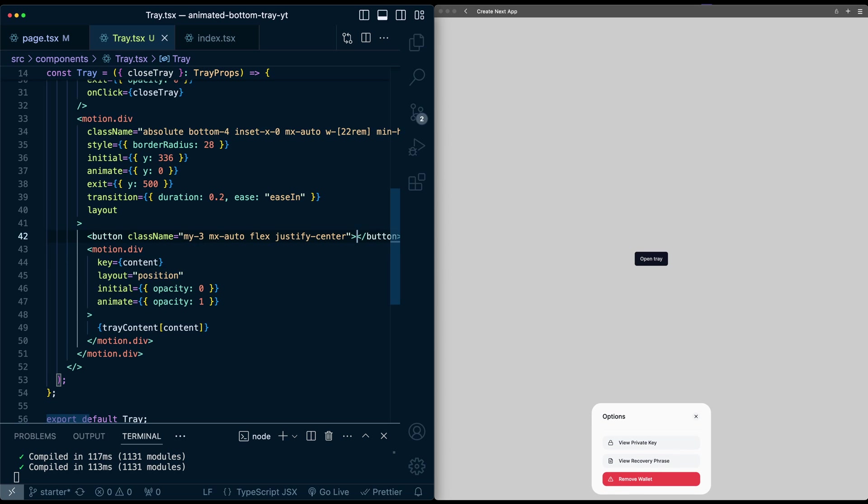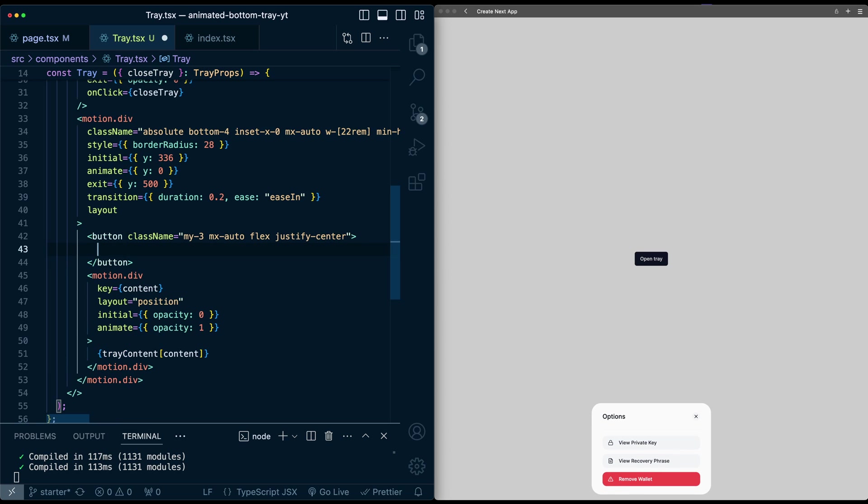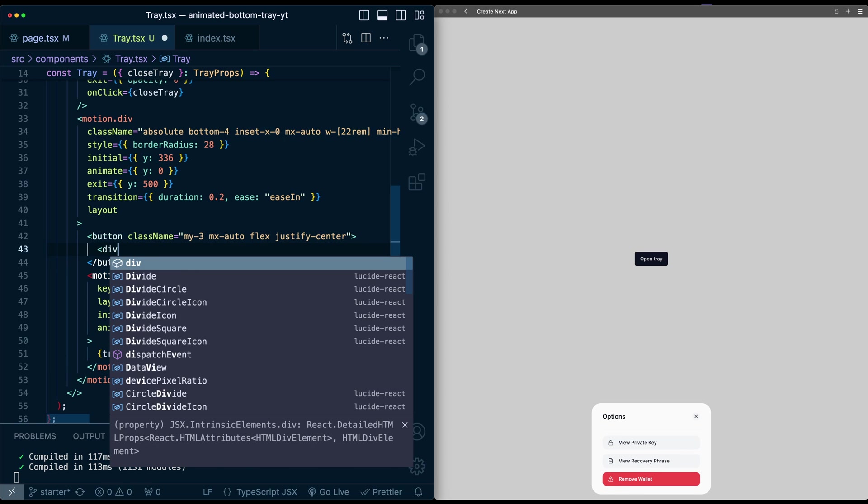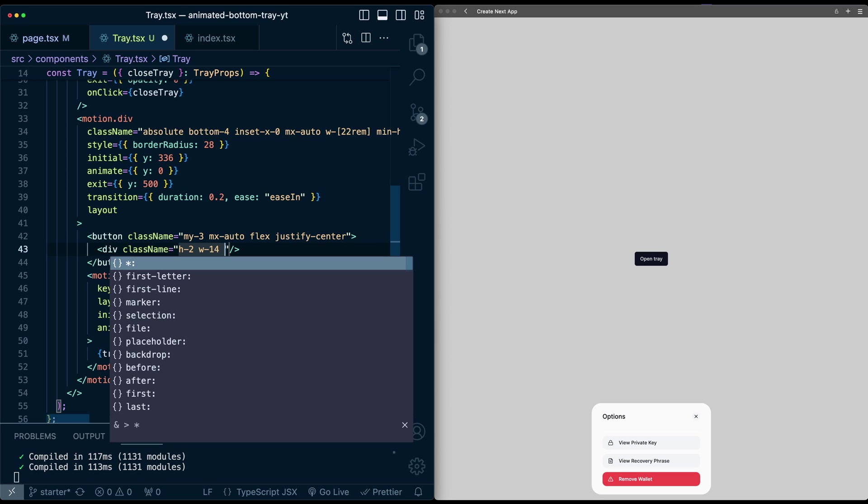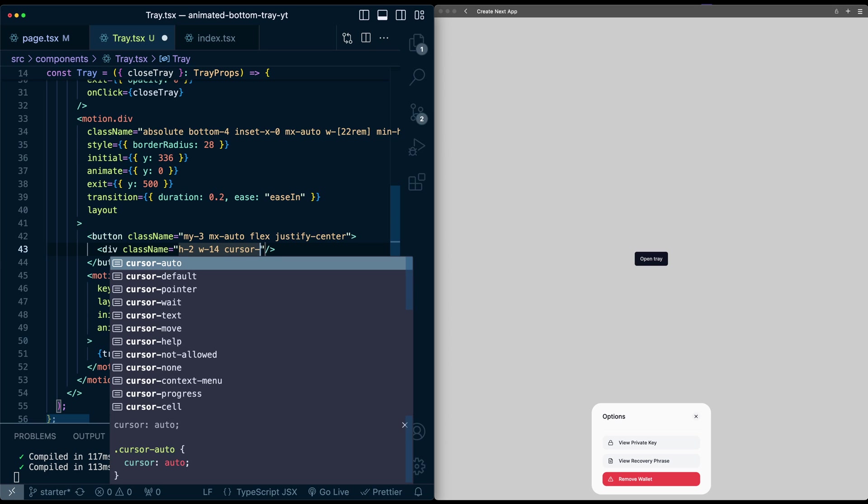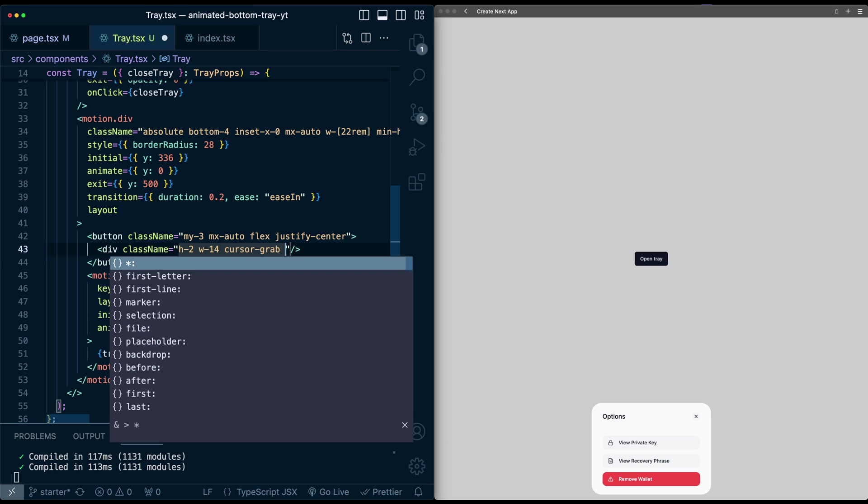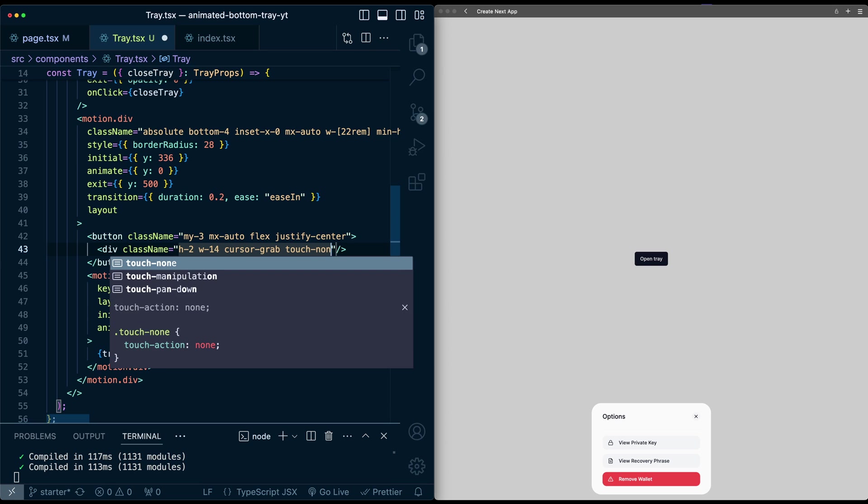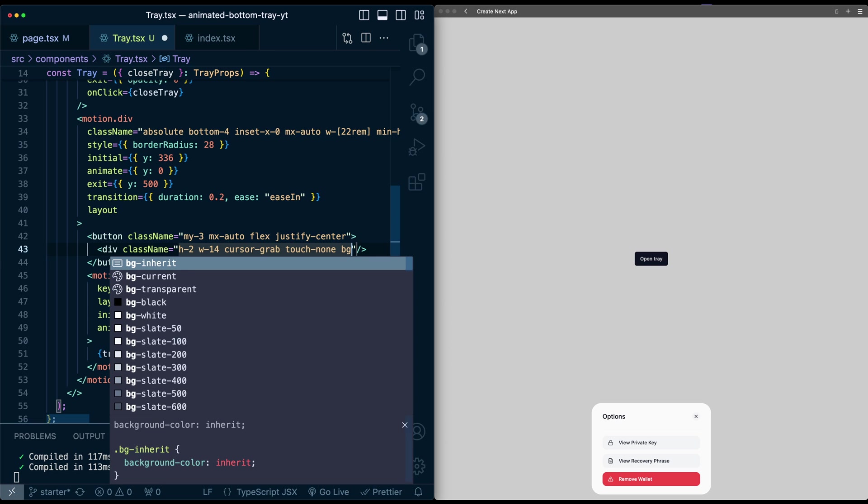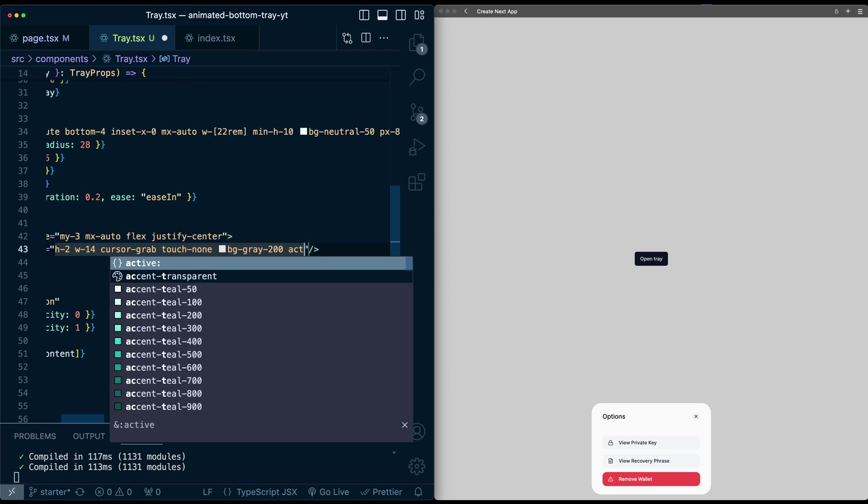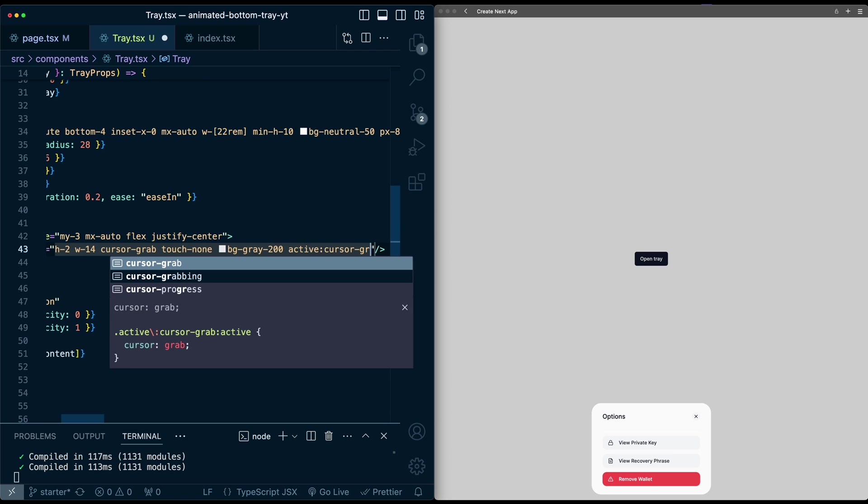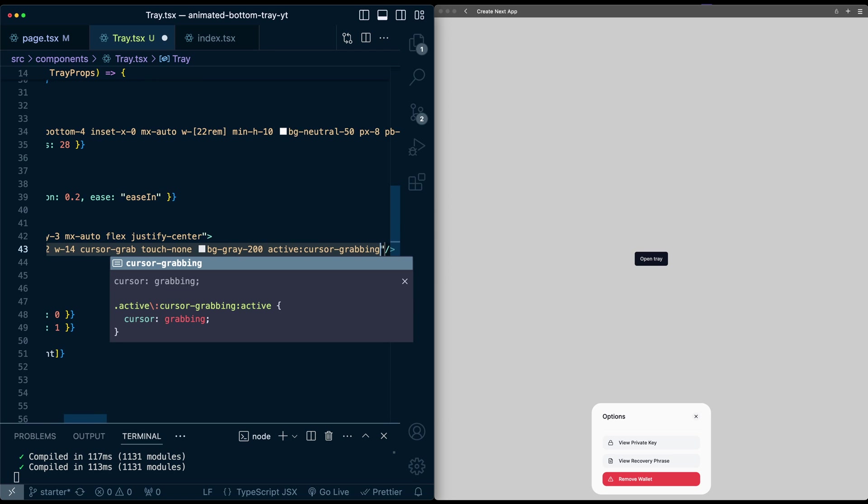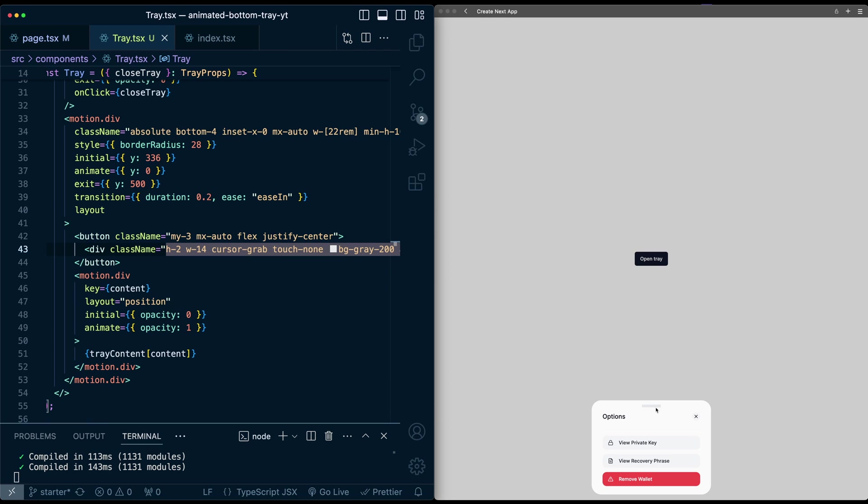And give it styles of height 2, width 14, cursor grab, touch none, BG gray 200. And when active, I'll give it a cursor of grabbing. So we have this where we also need to make this rounded in a second. But you can see I have this hand indicator. If I click on it, it has this nice change of cursor.